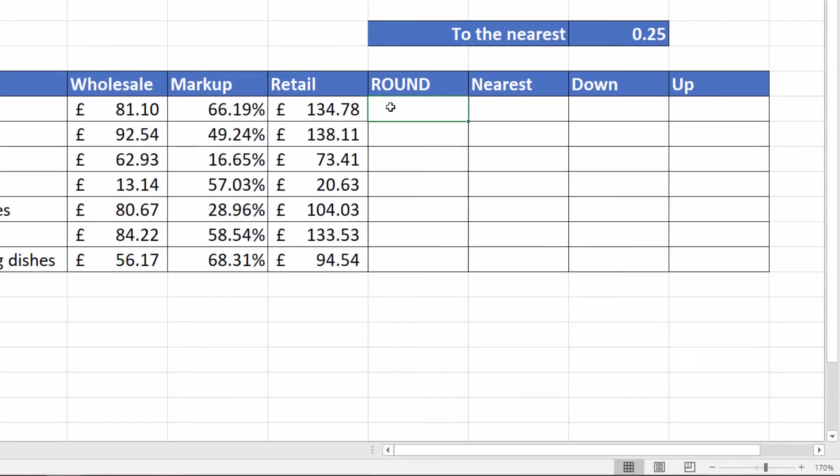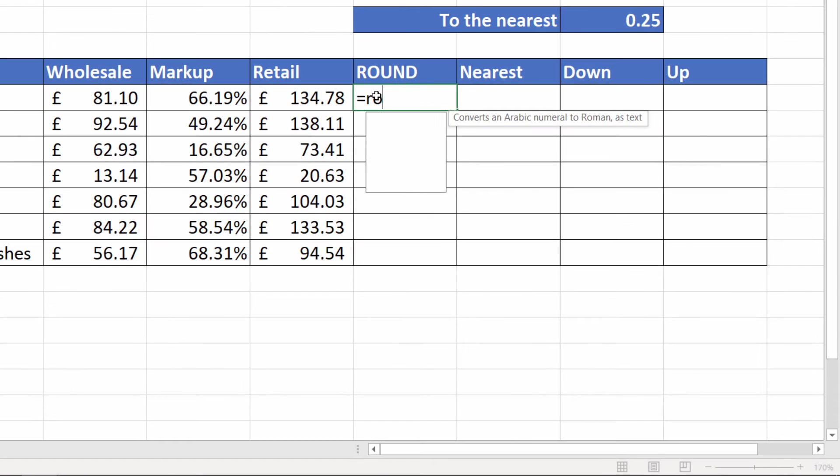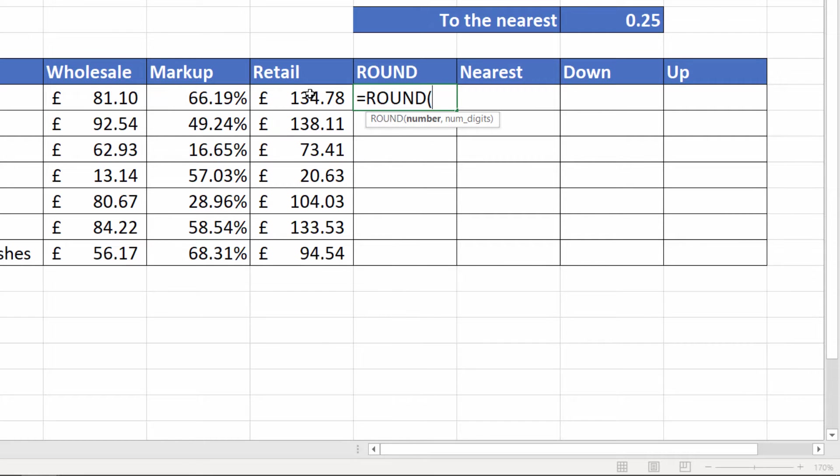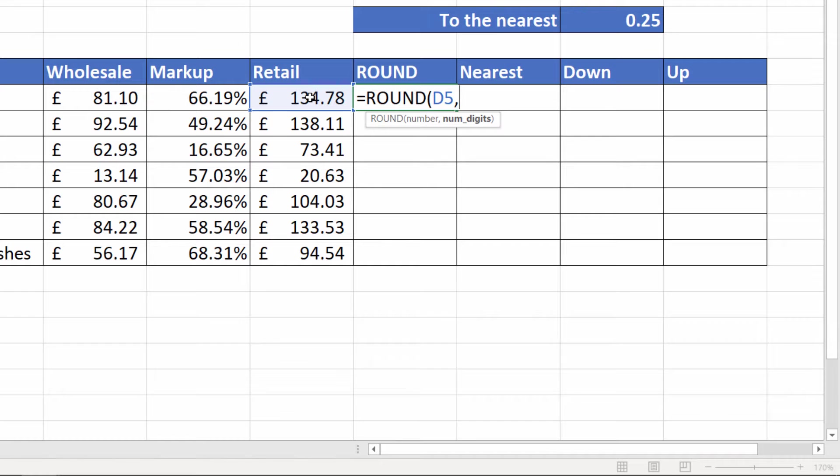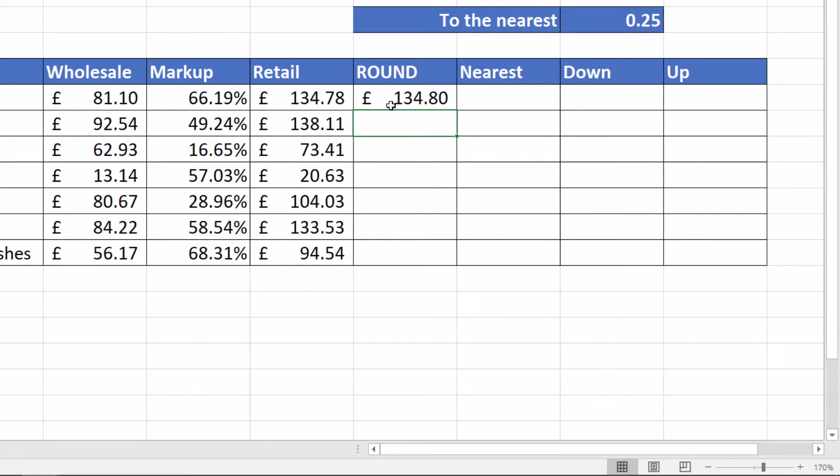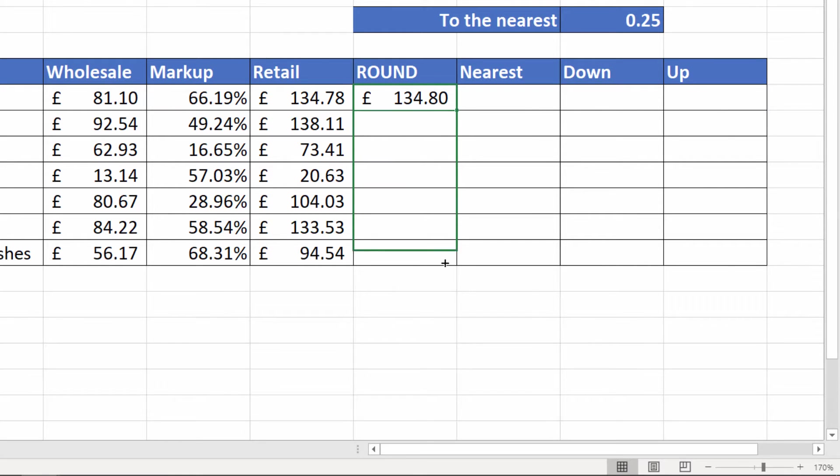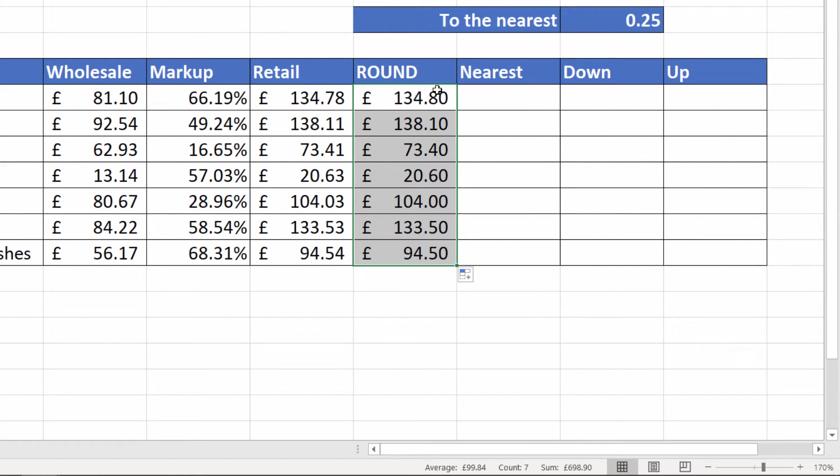Let's start off with round. Now this will do what you traditionally think of as rounding. If I select a number there, comma, and then choose the number of digits I want to round by, say I want it to round by one digit, that would give me 134 pounds 80p. So it rounded off this last digit here. If I copy it down it will round up or round down based on the normal rules.